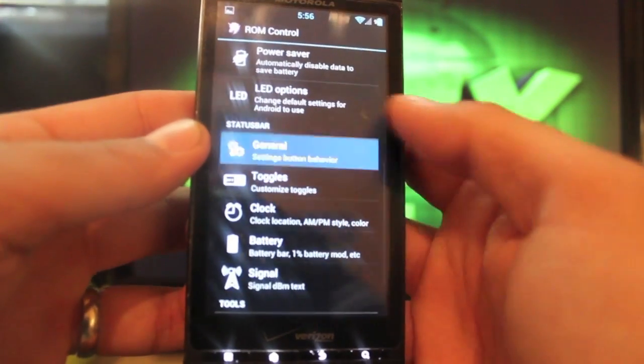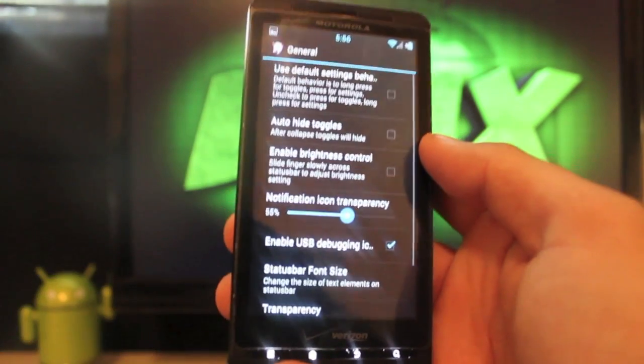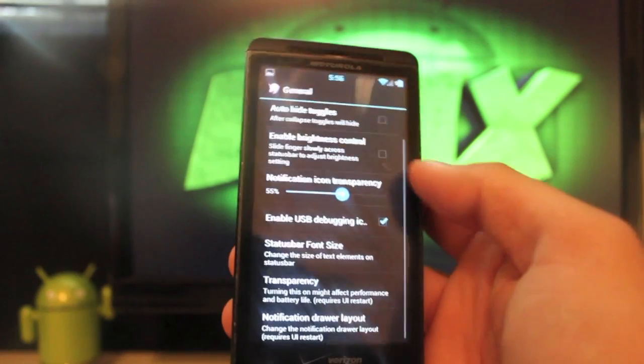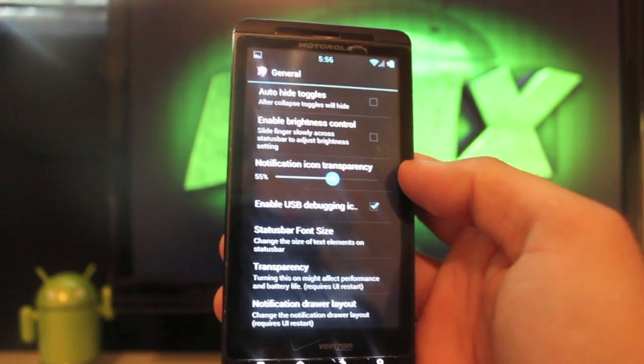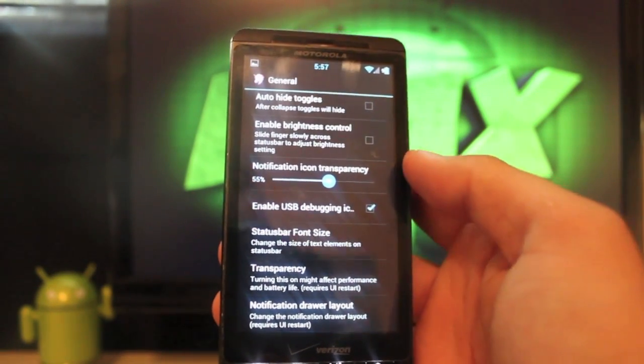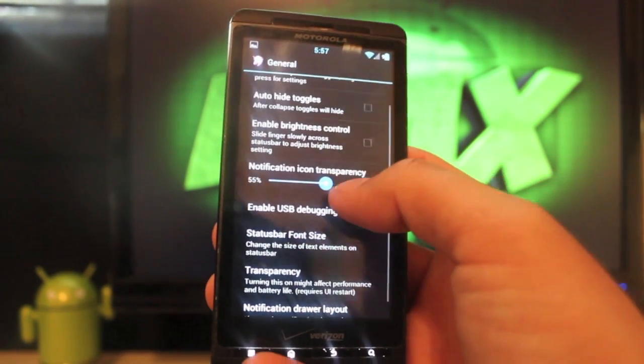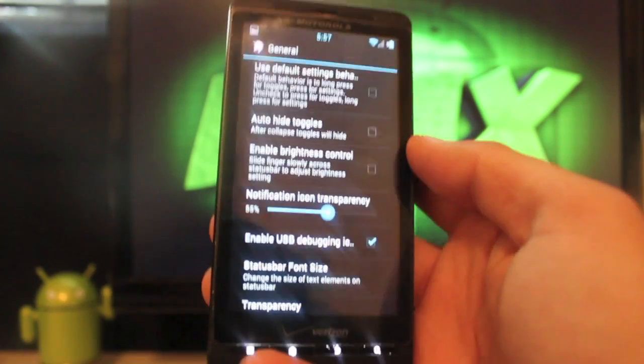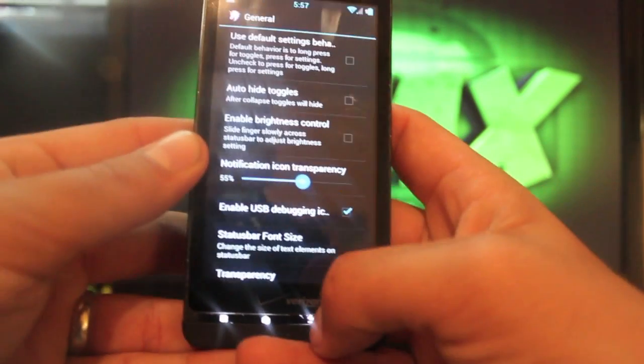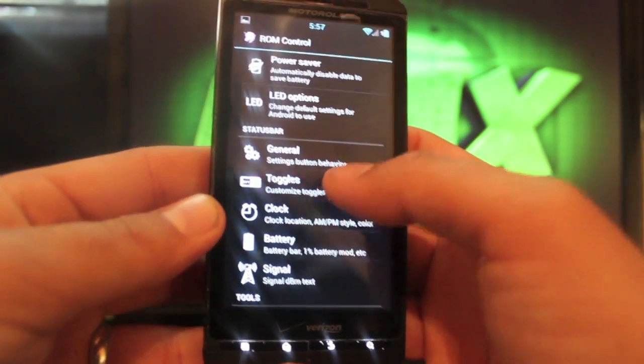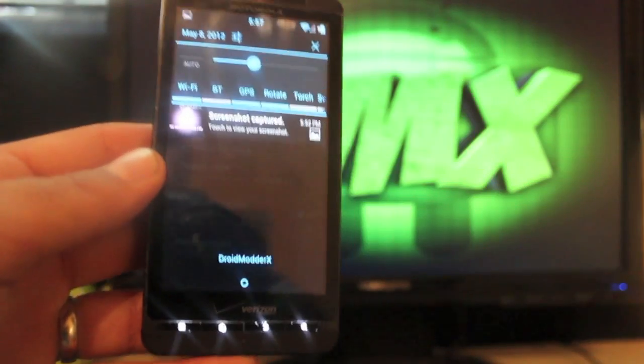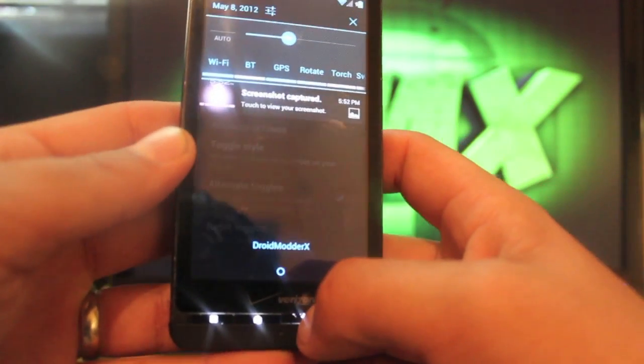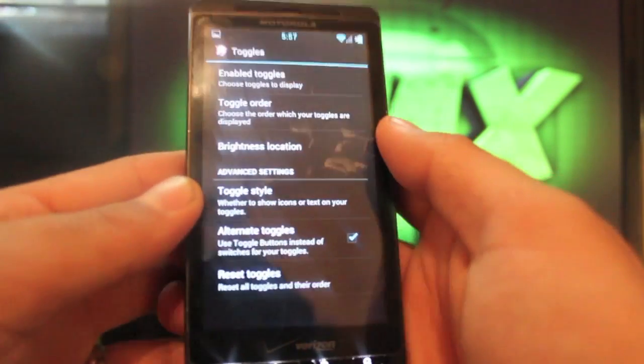In general settings here, there's a few different things. You can change the notification icon transparency, enable USB debugging, and a few other little things here.